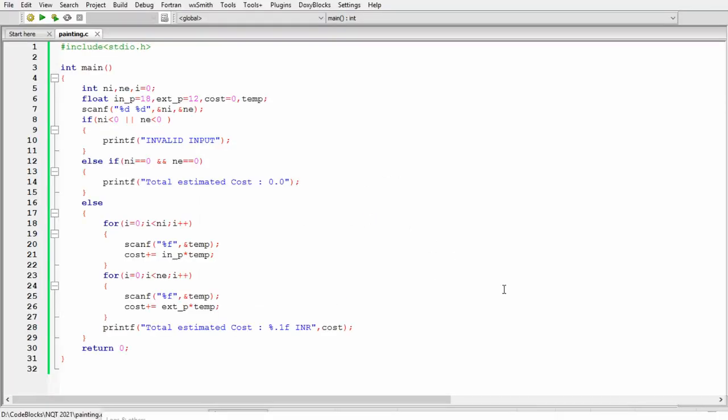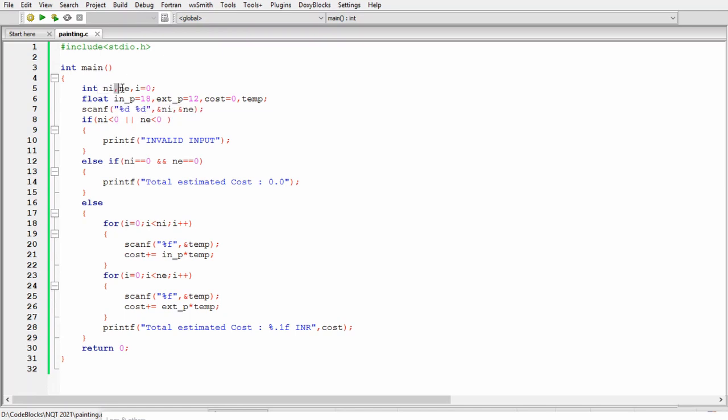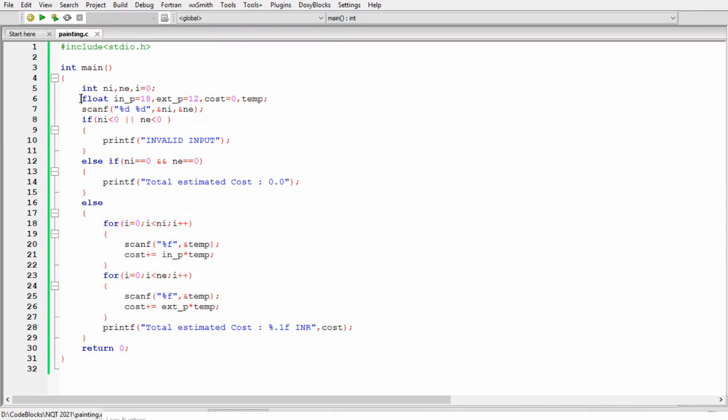Now this is our solution in C language. Here first of all I am taking three variables: first one is ni which is going to be the number of walls of interior, and then number of exterior walls, and then I am taking a variable which is going to be used in this for loop.